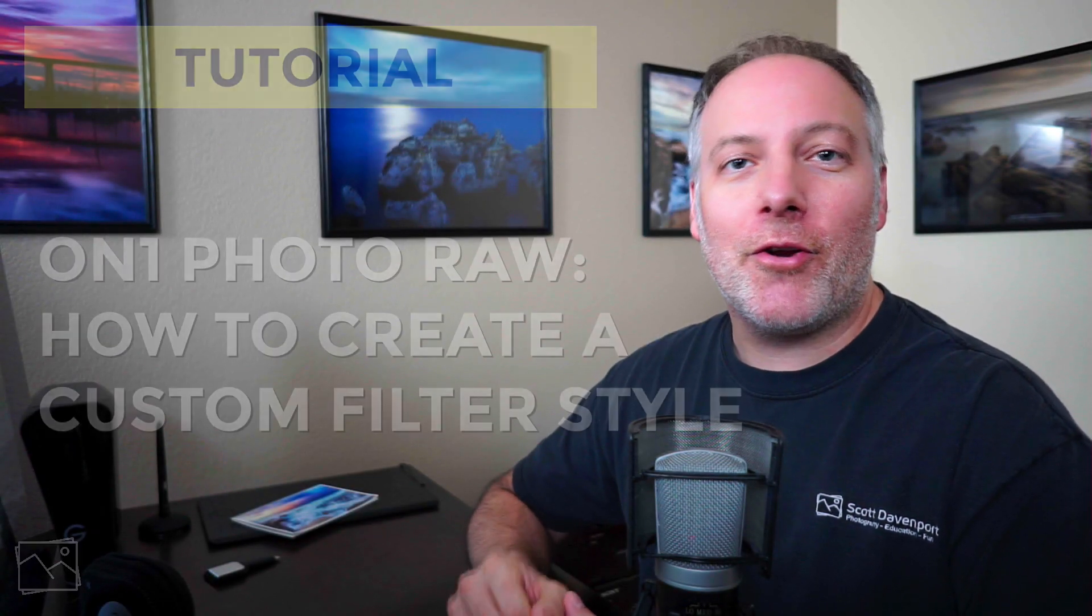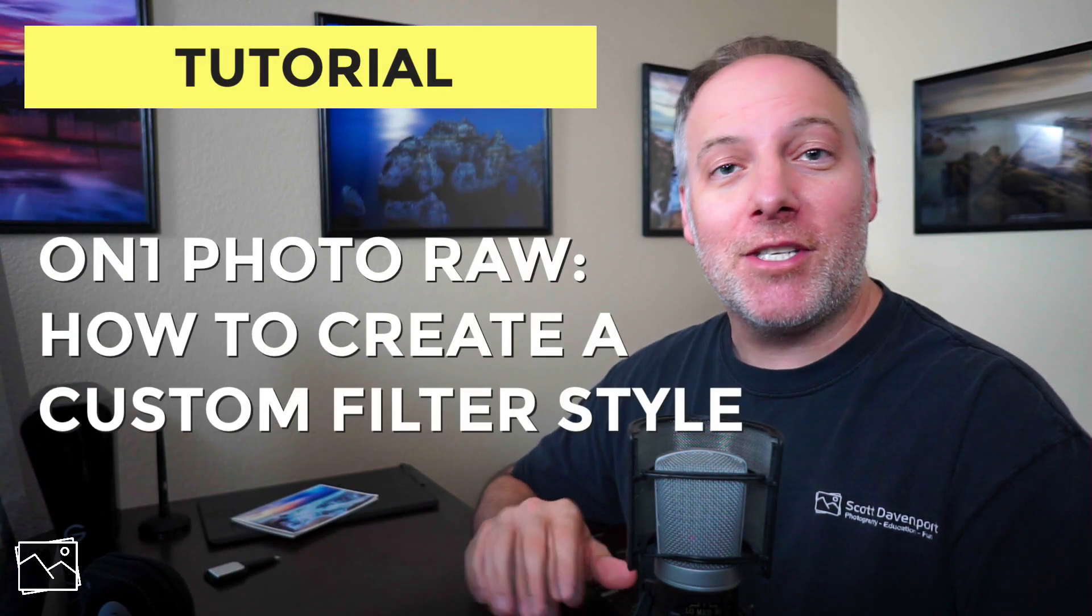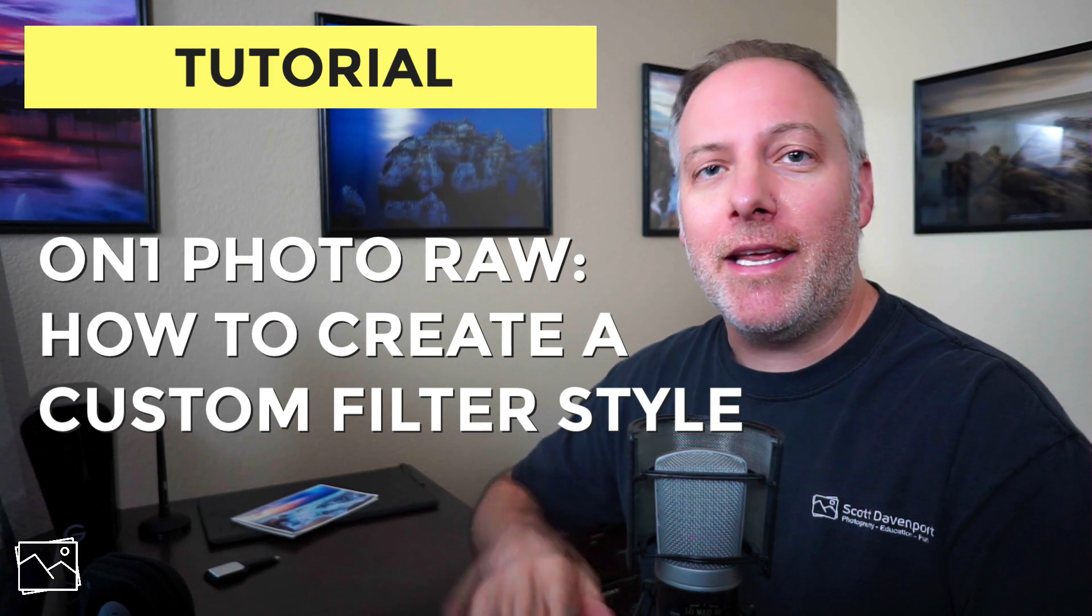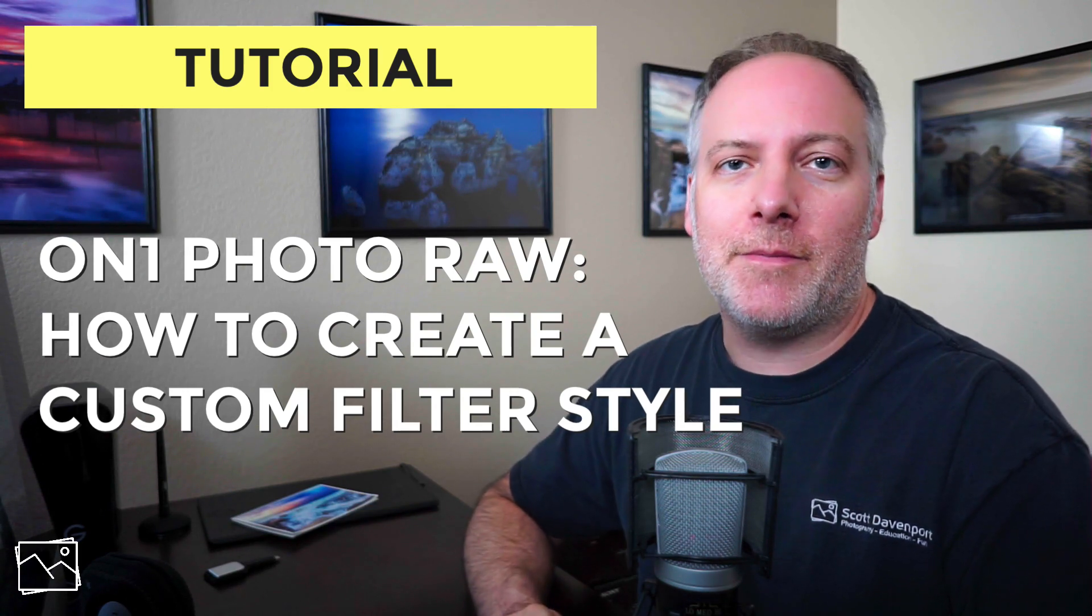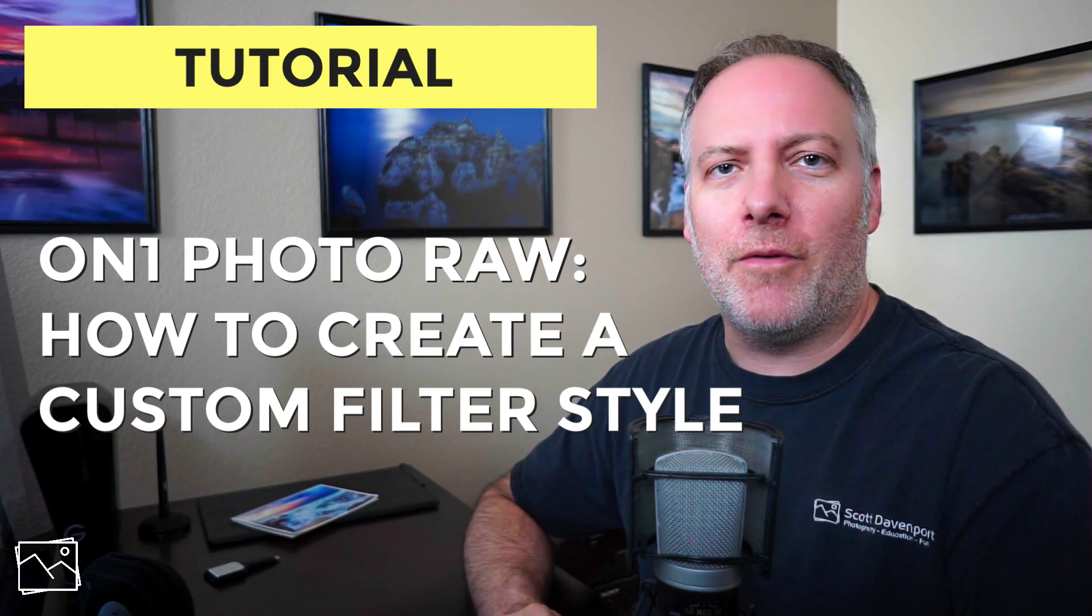Hey gang, Scott Davenport here. In this video, I'll show you how to create a custom style for any effects filter or local adjustment in On One Photo Raw.